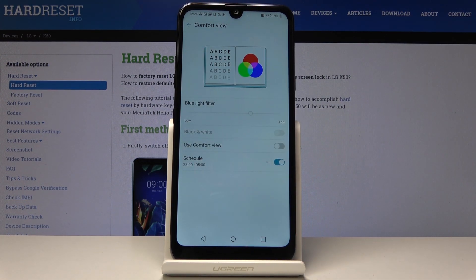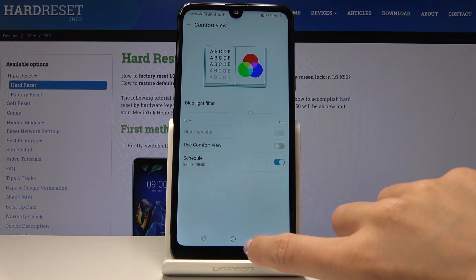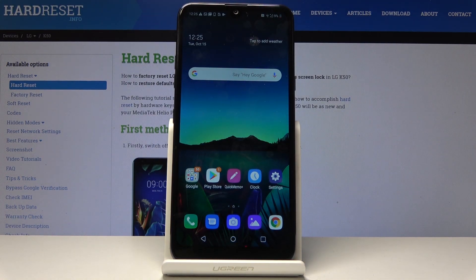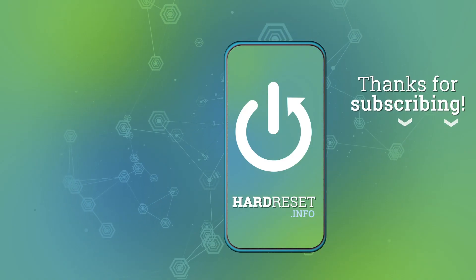That's it — this is how you can activate and use comfort view mode on your LG K50. Thank you for watching. Please subscribe to our channel and leave a thumbs up.